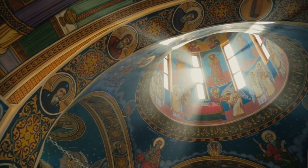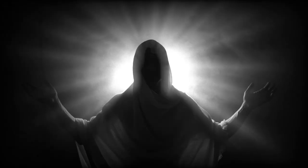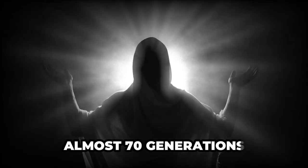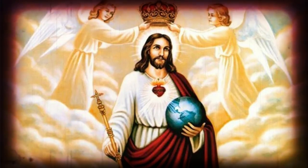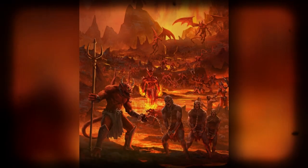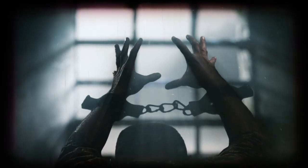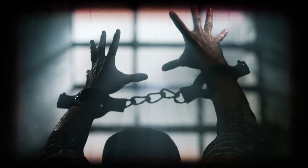Michael is directed by the Lord to bind the fallen angels: 'Go bind Samjaza as well as his associates, who have united themselves with women and defiled themselves in all their uncleanness. And when their sons have slain each other and they see their loved ones destruct, bind them fast in the earth's valleys for almost seventy generations, until the day of their judgment and consummation, until the judgment that is forever and ever is consummated. In those days they will be led away to the abyss of fire, to torment and the prison, where they will be imprisoned for all eternity.'